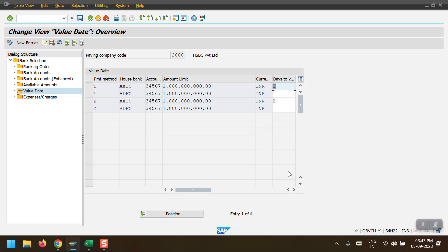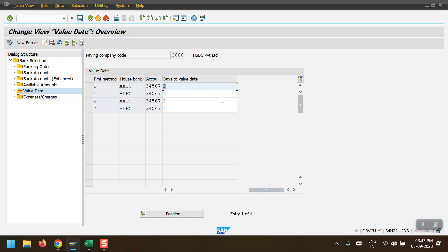An important configuration in FBZP is the 'Value Date'. For payment method T with house banks AXIS and HDFC, there is the 'Days to Value Date' field. If you set days to value date as 2, the bank will make the payment two days after execution. In my scenario I have set it to 1, meaning if I execute the program today and transfer the DME file to the bank, the bank will make the payment tomorrow.